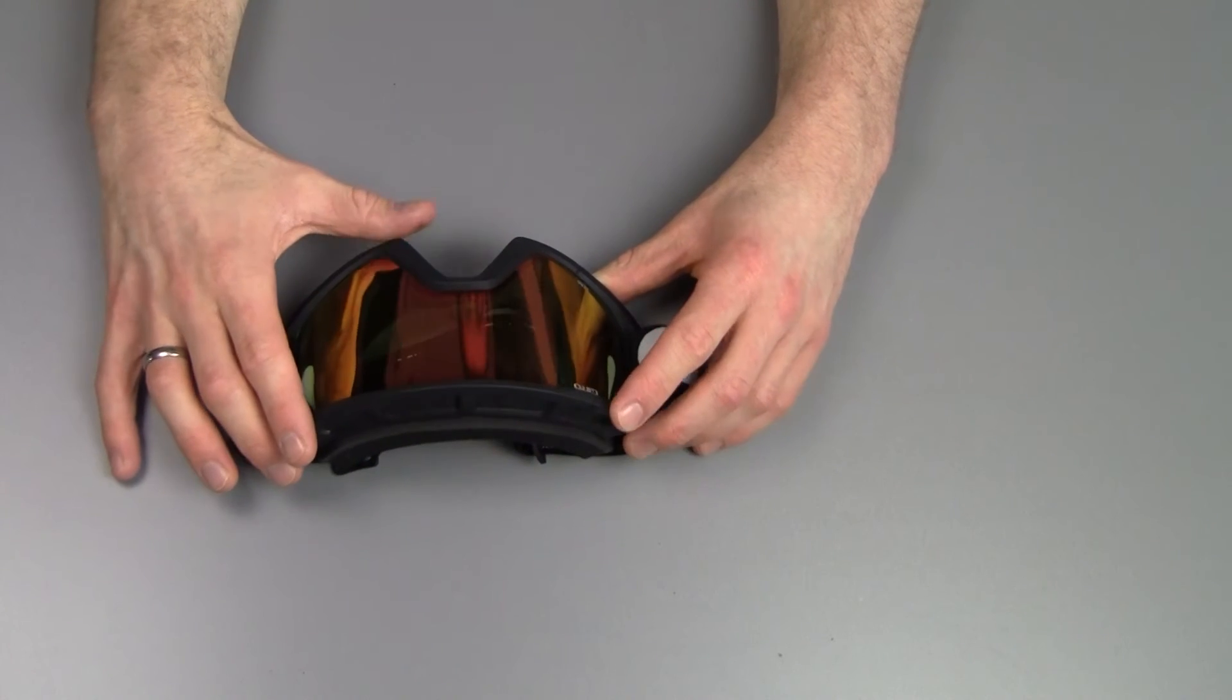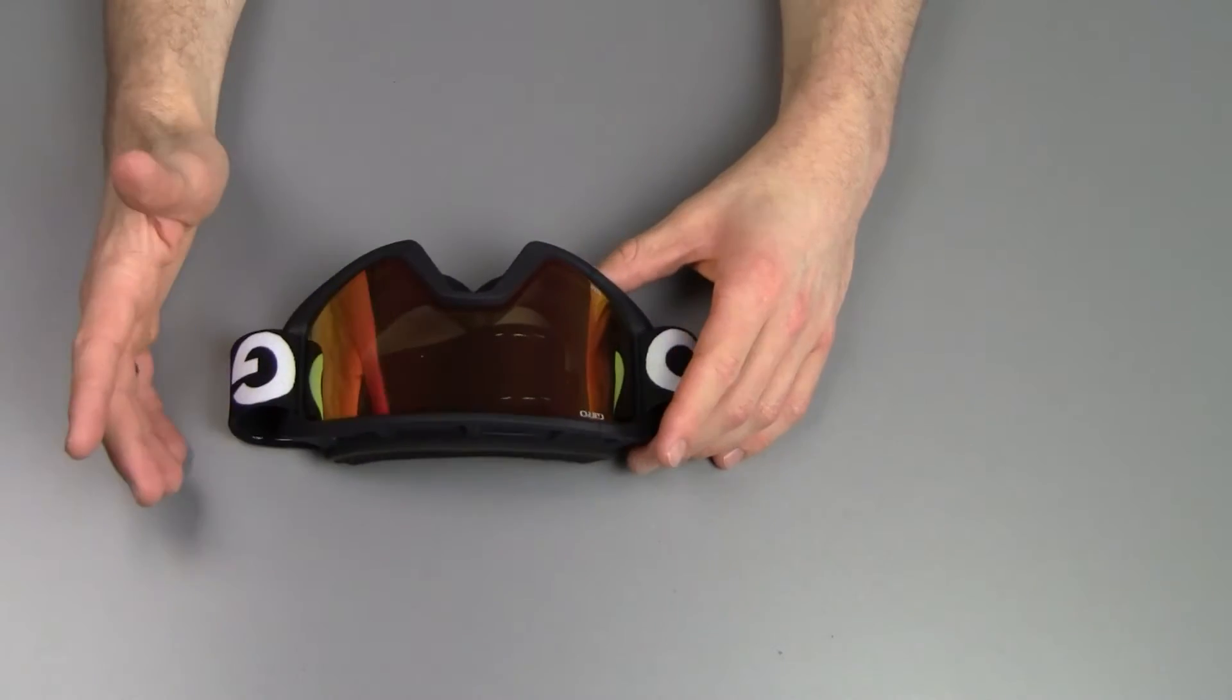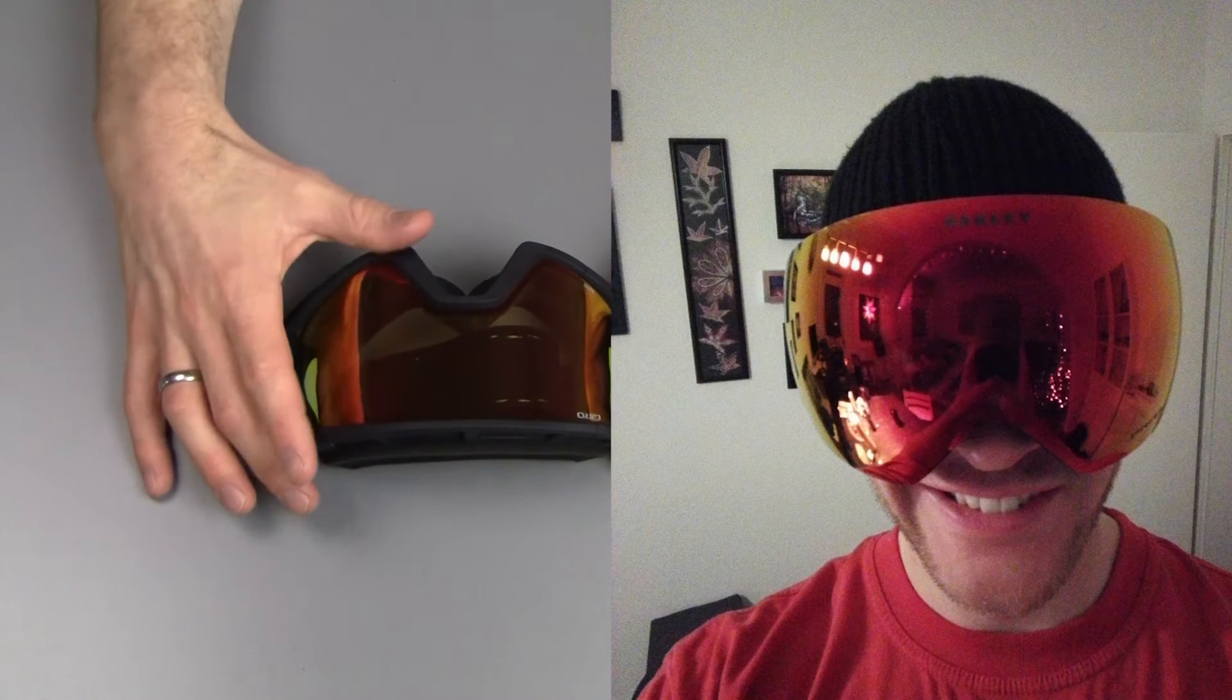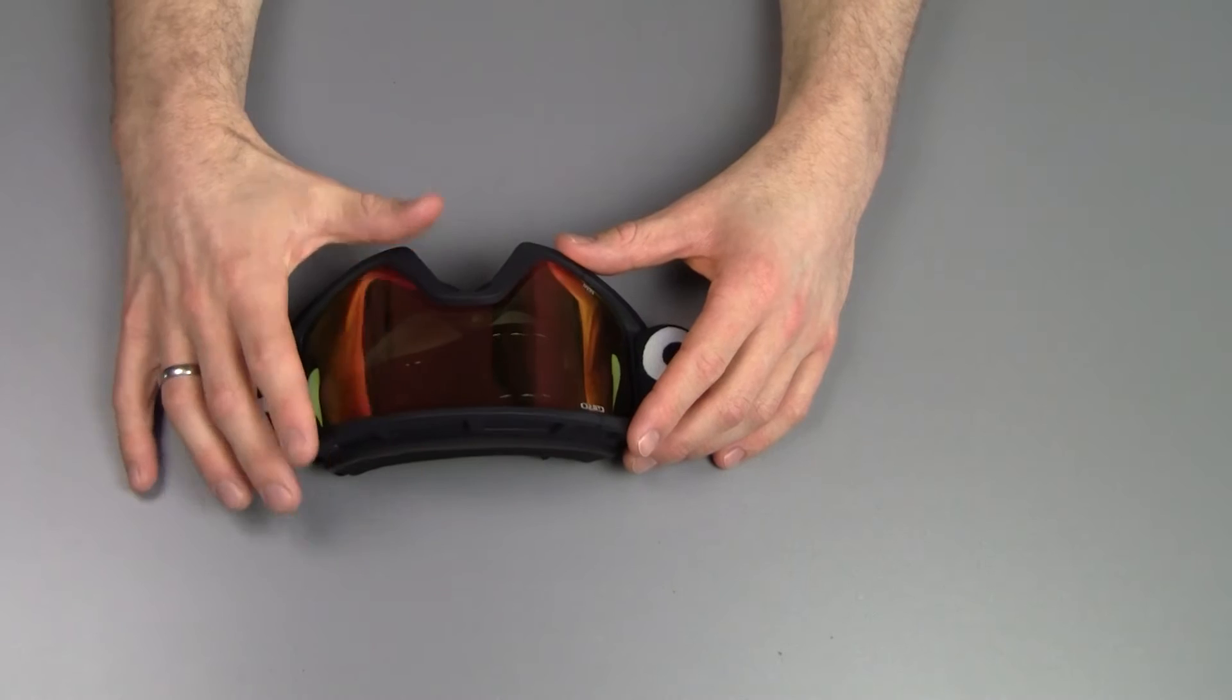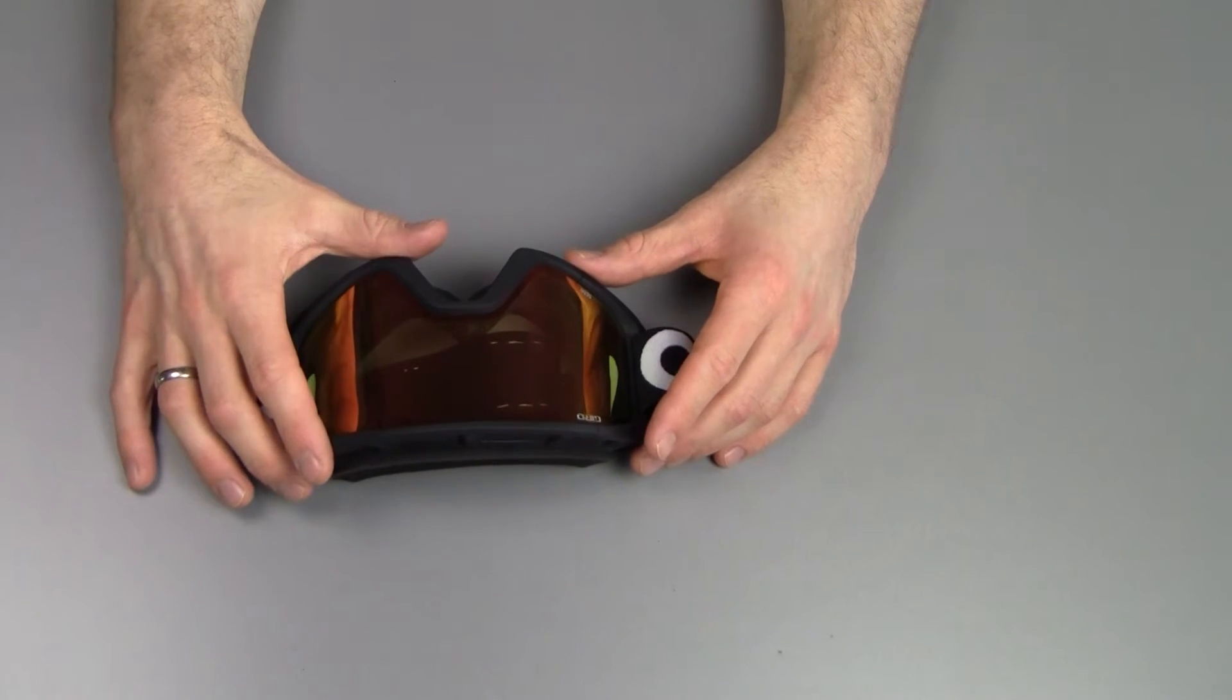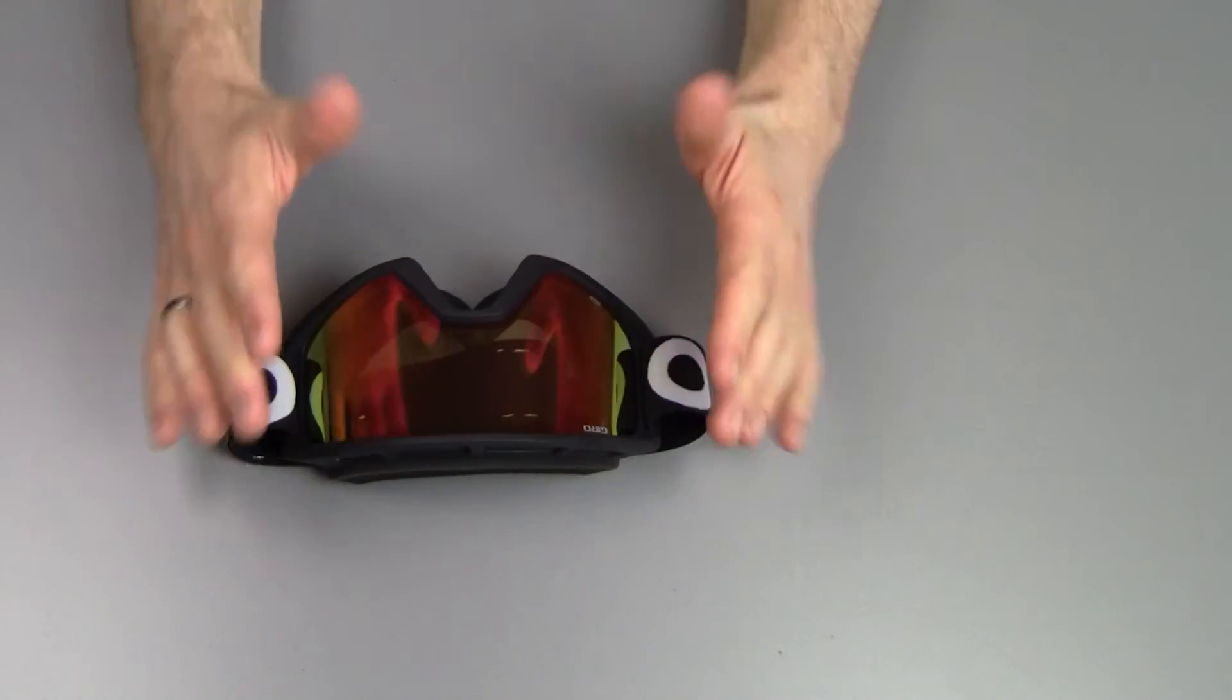The lens itself is designed to be reasonably close to your face. You can imagine some goggles have sort of a fishbowl idea where the lens is quite far away from your face. But Giro has taken the approach of bringing the lens slightly closer to your eyes and therefore creating a very big field of view.